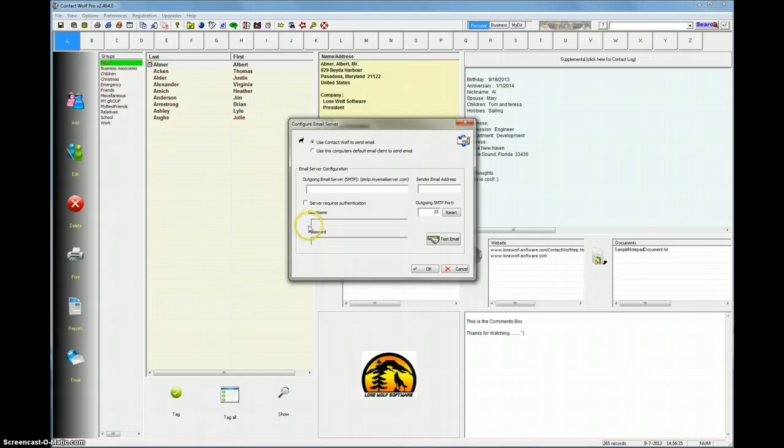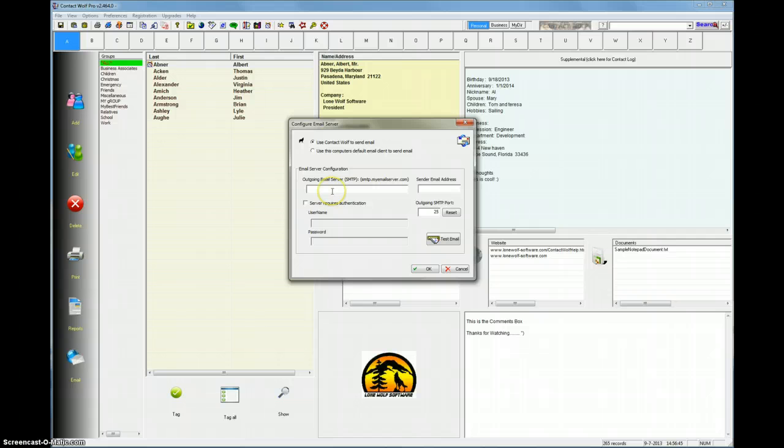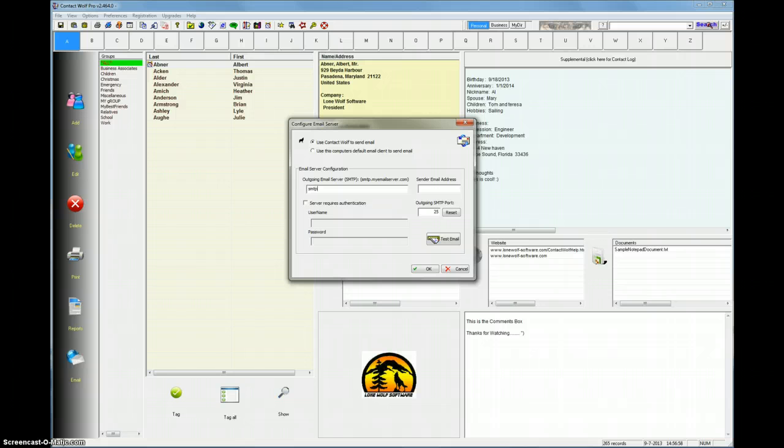You can usually do that just by going to whatever company is hosting you. Or in case of Gmail, just go to Google, and you can look up the email settings, email server settings, and they'll tell you what to do. Today, we'll just go ahead and configure it for a Gmail account. The outgoing email server, SMTP, is usually something like smtp.theservername. So in this case, it would be smtp.gmail.com. That's simple enough.